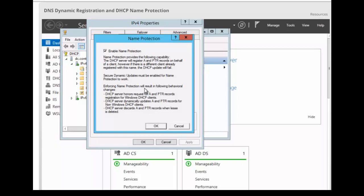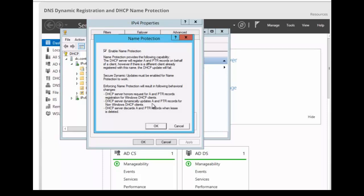You can look at the description here. Enforcing name protection will result in the following behavioral changes. The DHCP server honors request for A and PTR records registration for Windows DHCP clients. The DHCP server dynamically updates A and PTR records for non-Windows DHCP clients. The DHCP server discards A and PTR records when lease is deleted.